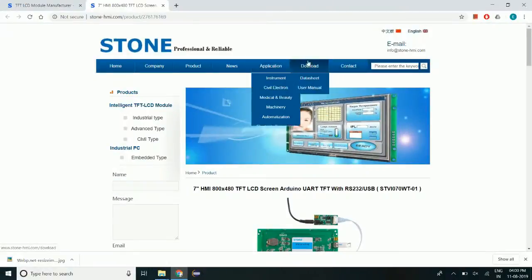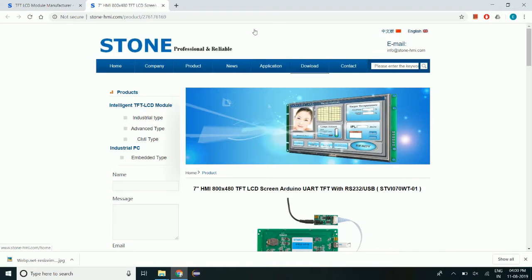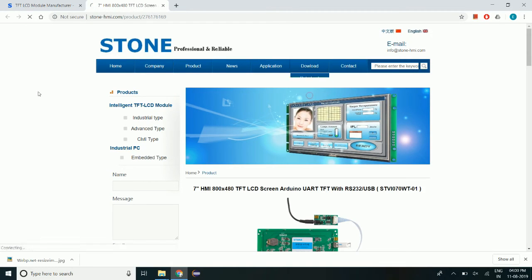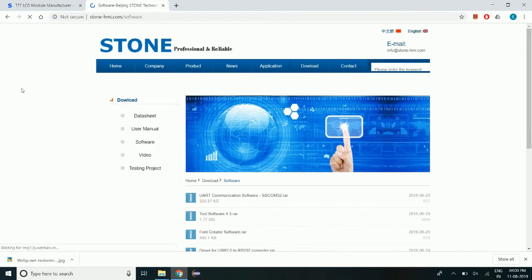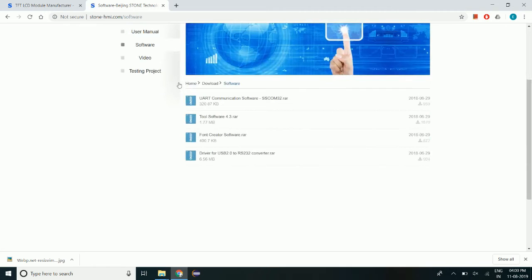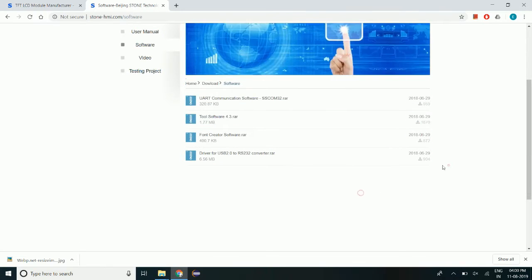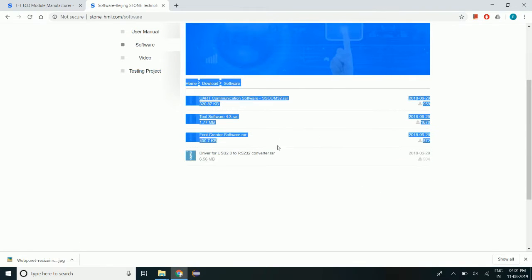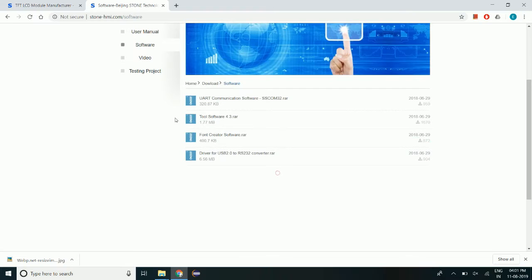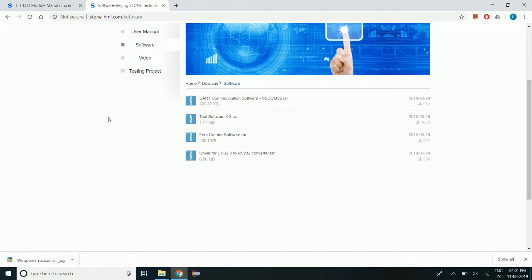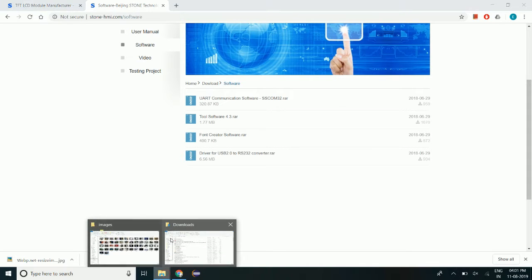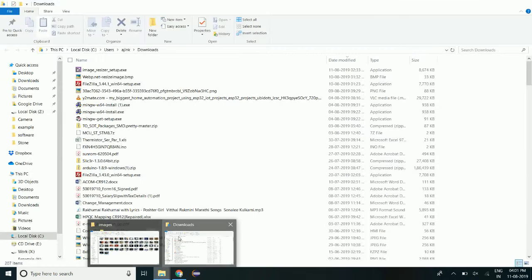To download the required software for the display, go to the download software. Here we will get the software, the required software for the display. First one is a serial terminal. Second one is GUI creator. Third one is font creator and last one is USB driver. I already downloaded the software.